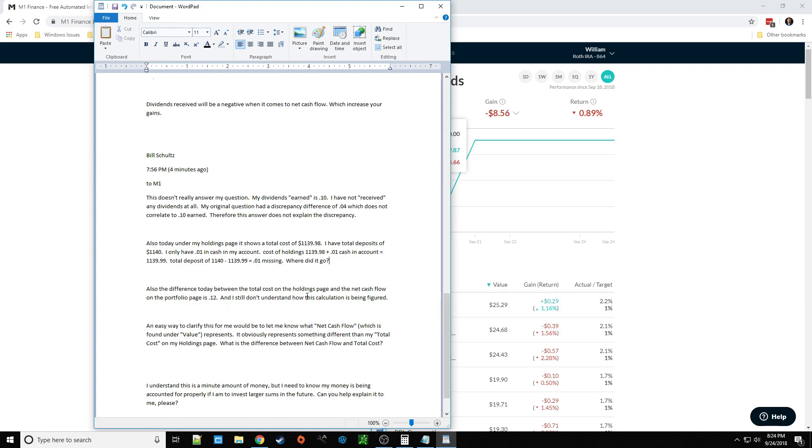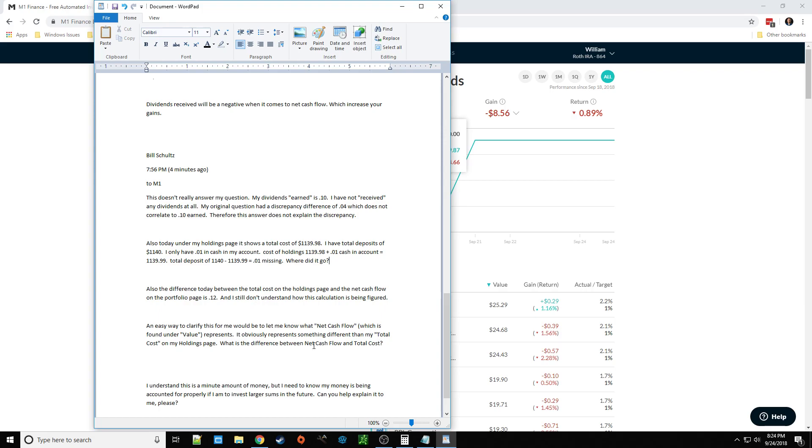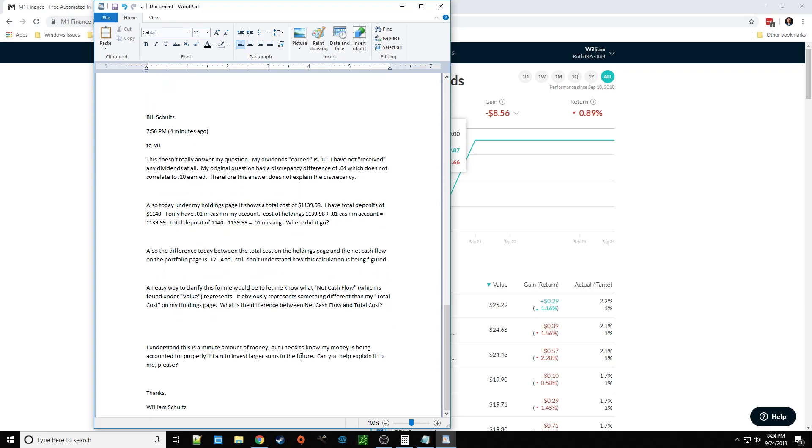Also, the difference today between the cost of holdings and the net cash flow on the portfolio page is $0.12. And actually, it's $0.11. But anyway, I don't understand how it's calculated. I said, an easy way to clarify this for me would be to let me know what net cash flow, which is found under value on the portfolio page, represents. It obviously represents something different than my total cost on the holding page. What's the difference between net cash flow and total cost? I understand this is my new amount of money, but I need to know my money is being accounted for properly if I'm to invest larger sums in the future. Can you help explain it to me, please? So we'll see how they respond to that.